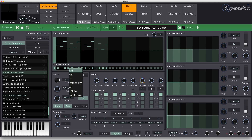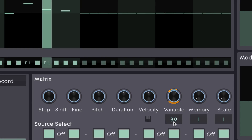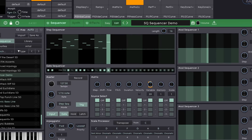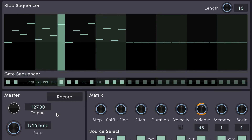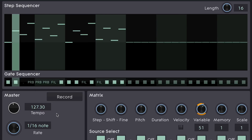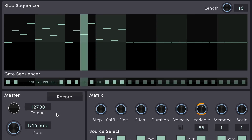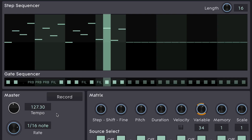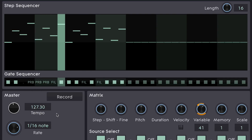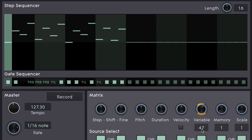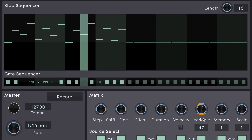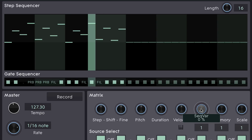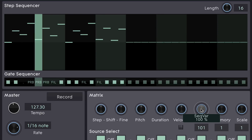Another trigger option is probability. Probability uses the variable to set a percentage probability of that step triggering. You can see there that those probability steps sometimes trigger and sometimes don't. The percentage likelihood of them triggering is this variable amount. So if I bring that right down to zero, they would never trigger. If I put them at 100%, they will always trigger.